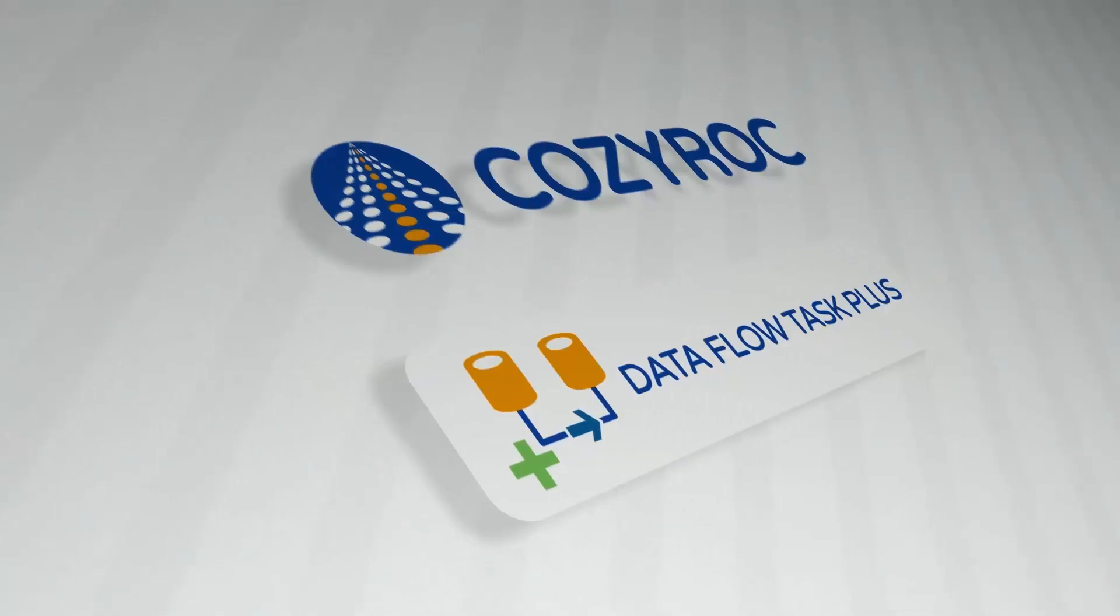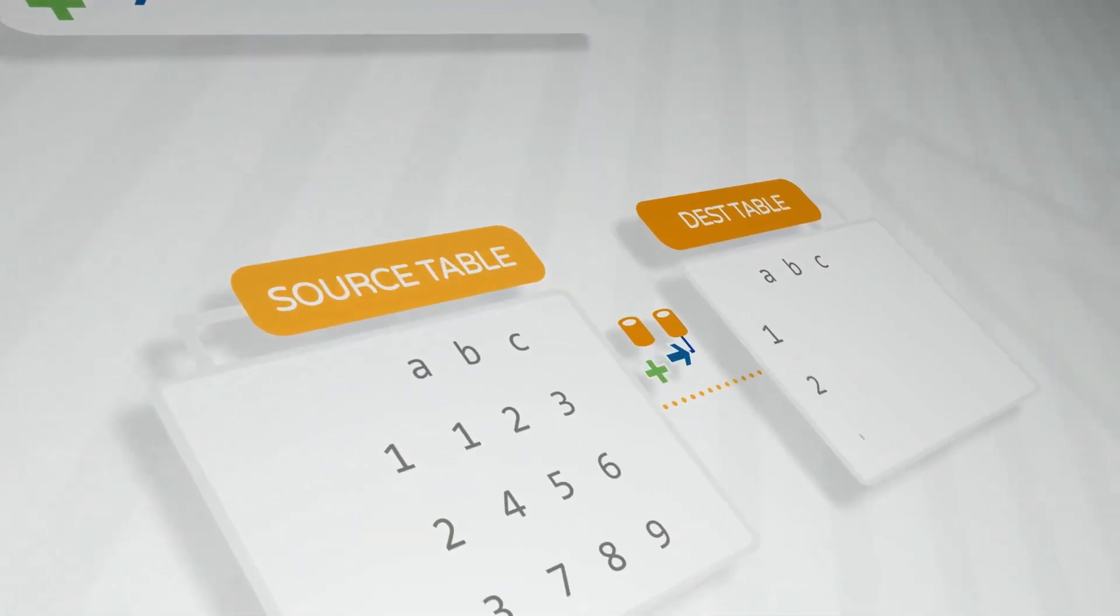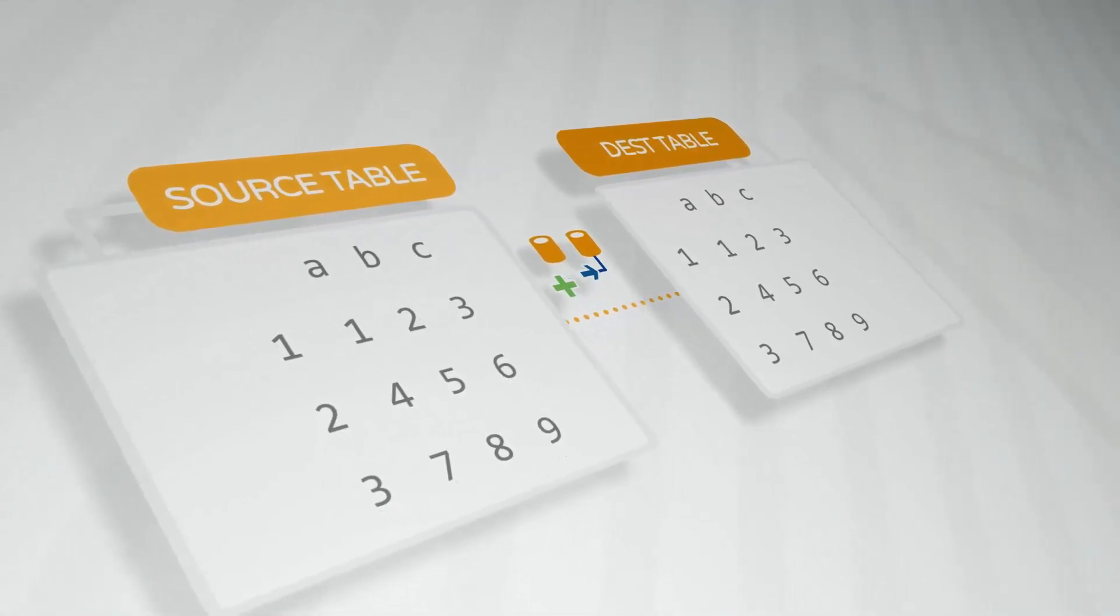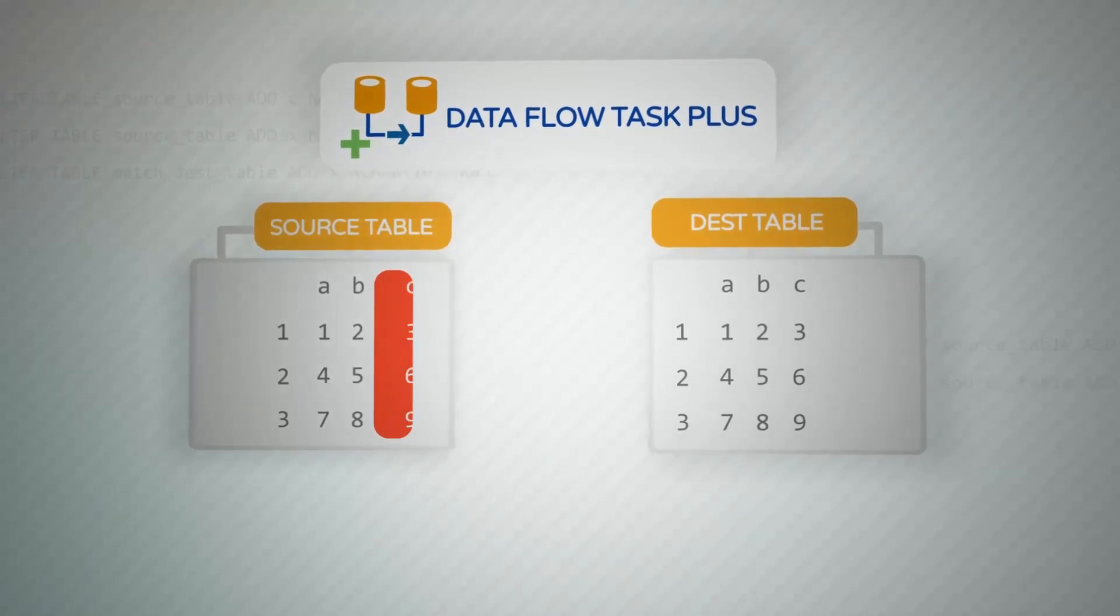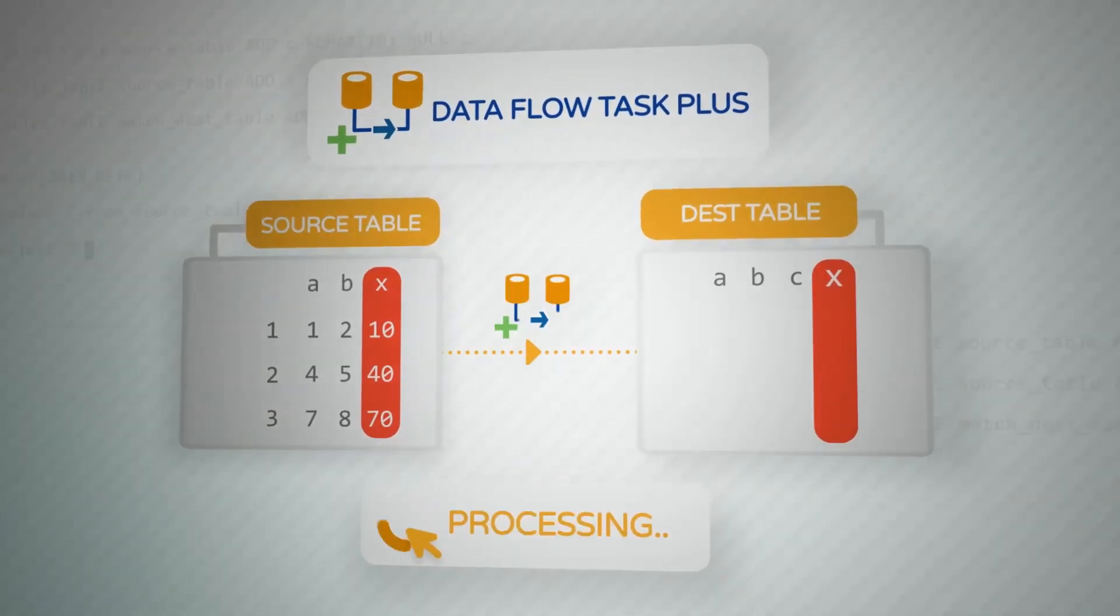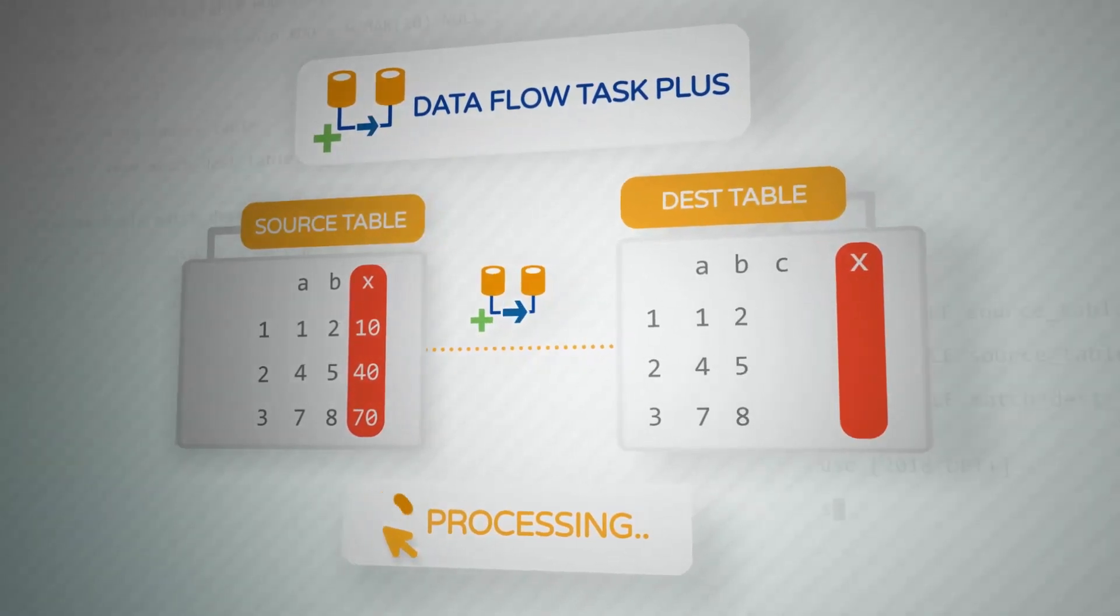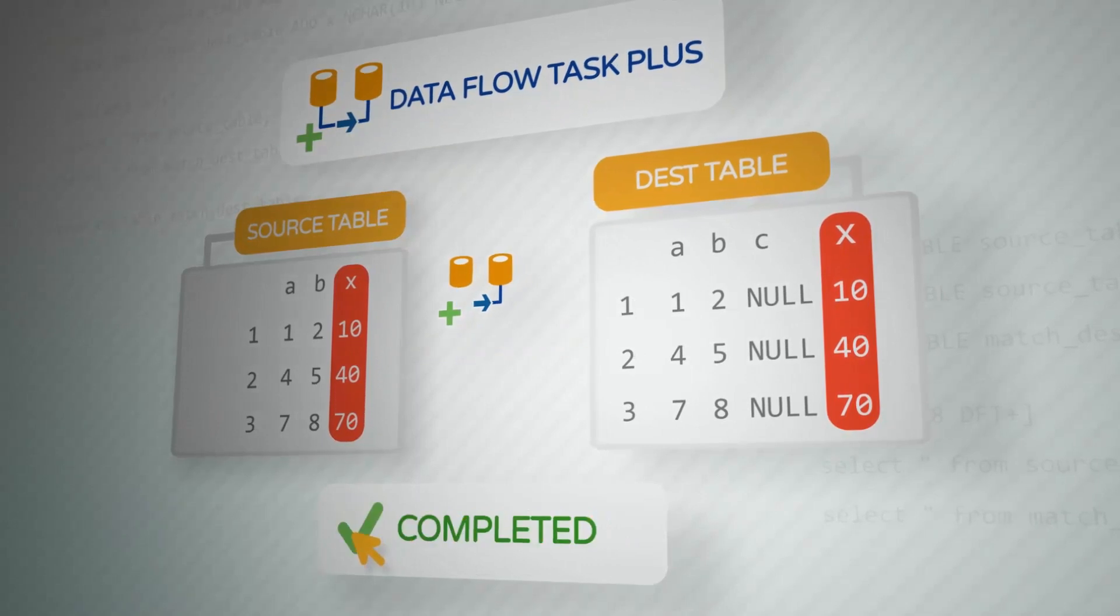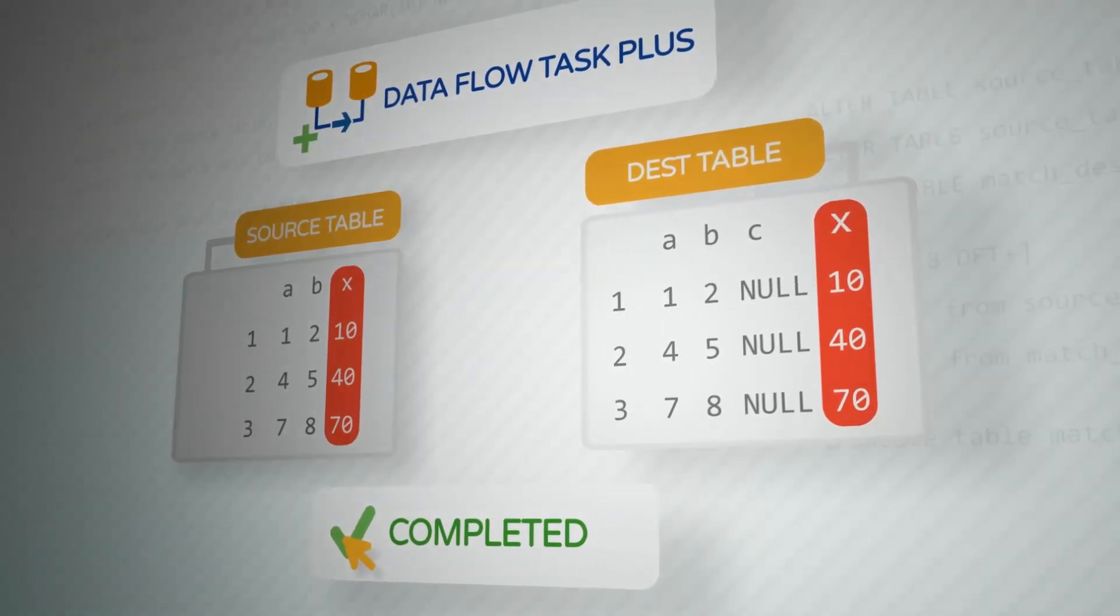Well you should check out CozyRock's Dataflow Task Plus component. Dataflow Task Plus provides the ability to acquire the metadata and map the columns at runtime. You can even use transformations on the data. Just add the changes at the source and destination, execute, and Dataflow Task Plus will handle the process of extracting, transforming, and loading the desired columns from the source to the destination without a need to change the existing package.